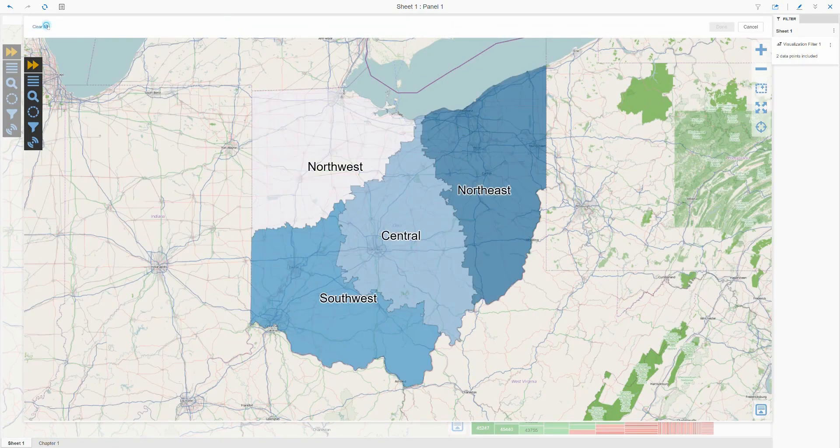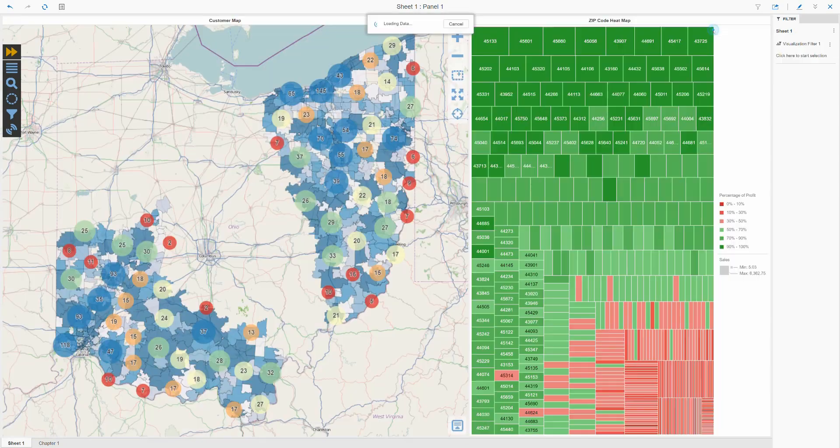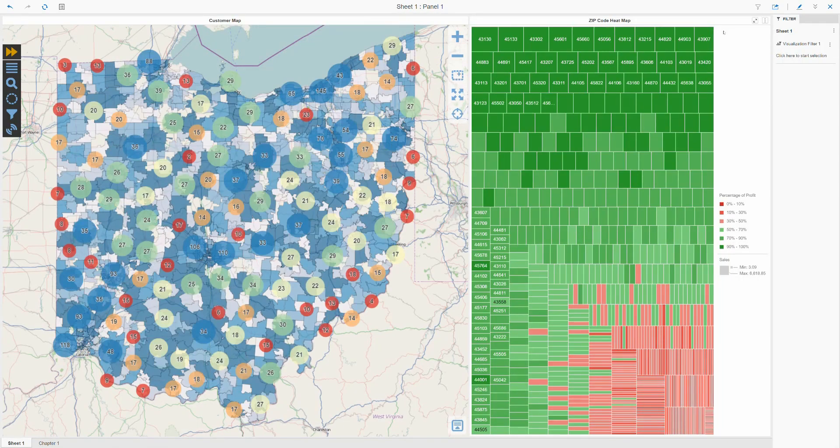Finally, I'll bring up the chapter filter map one more time and clear the selection to return the dossier chapter to its initial unfiltered state.